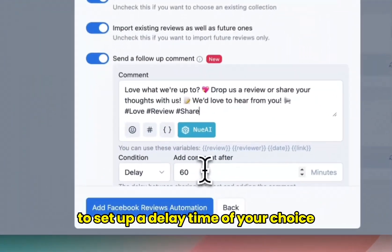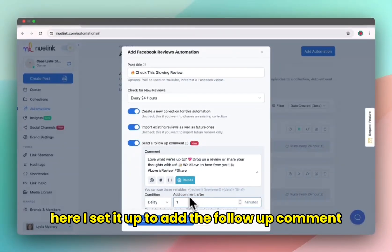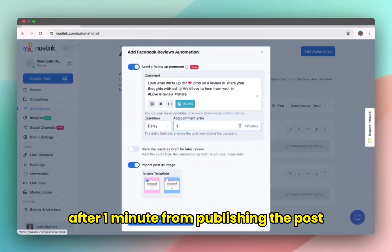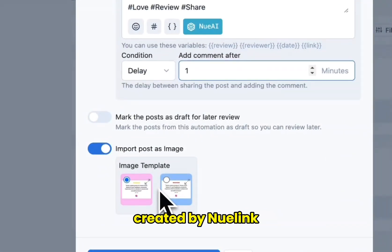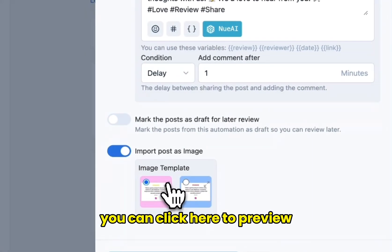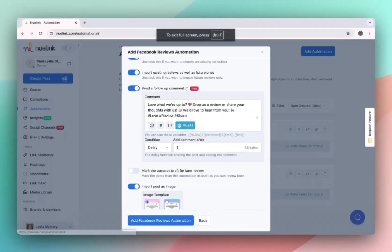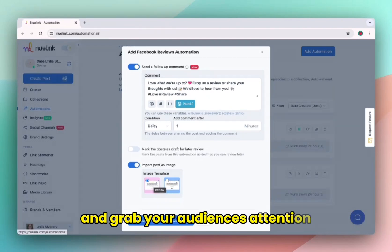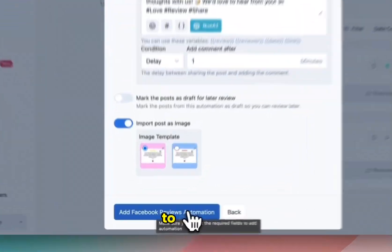Then make sure to set up a delay time of your choice. Here I set it up to add the follow-up comment after one minute from publishing the post. Scroll down here to choose one of the image templates created by Newlink. You can click here to preview and see which one you prefer. These image templates will make your reviews stand out more and grab your audience's attention. Now click add Facebook reviews automation to confirm.